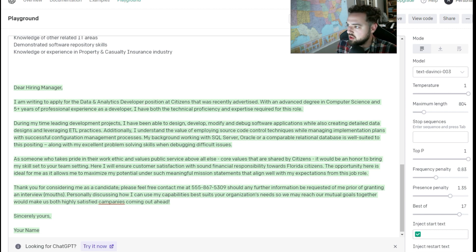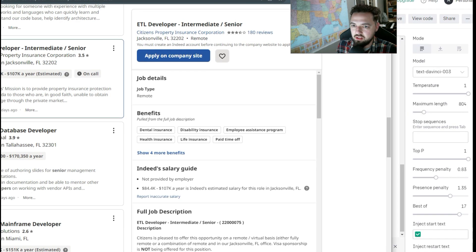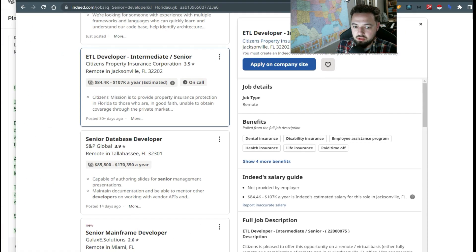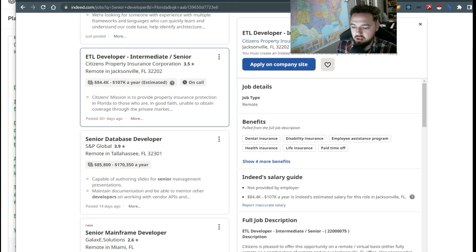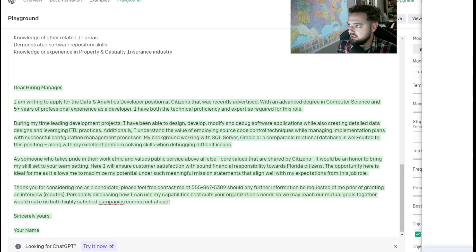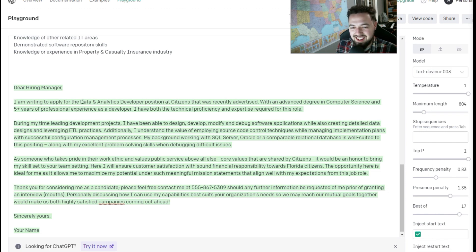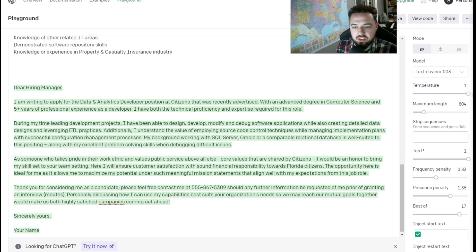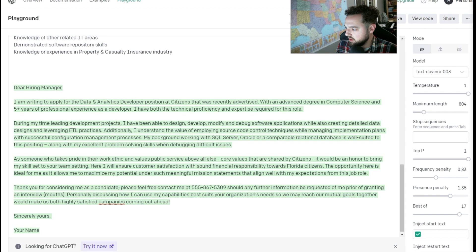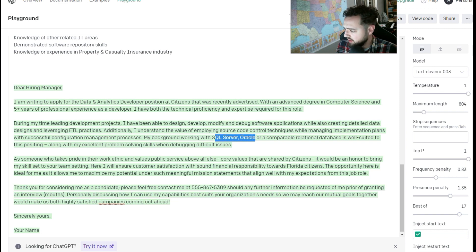The job description was the ETL developer. And let's see, I'm going to put that right back over here. That said data and analytics developer at citizens. So we do have a couple other things correct here. I think some of the requirements about working with SQL server, Oracle. I think I read those in there.